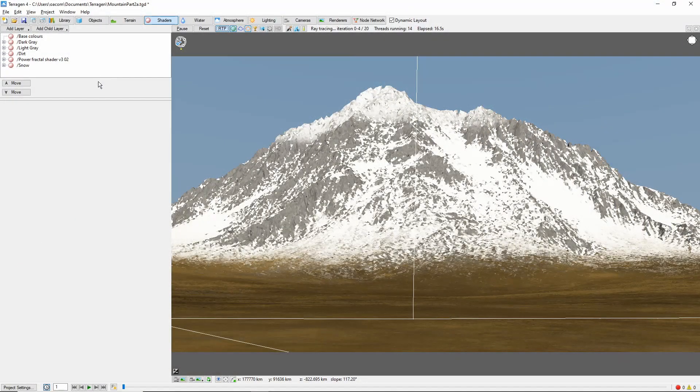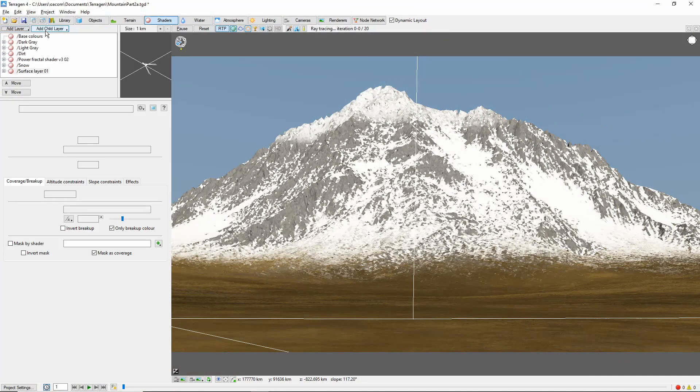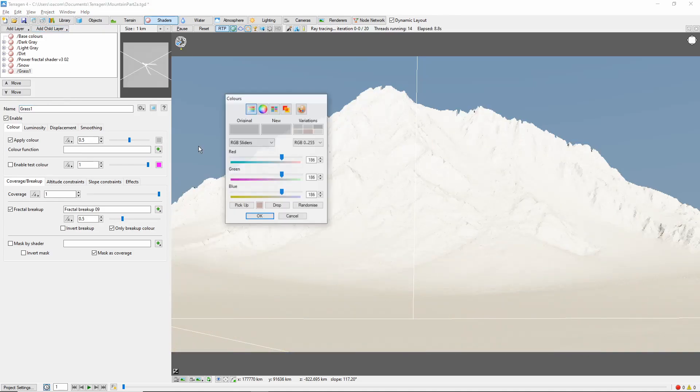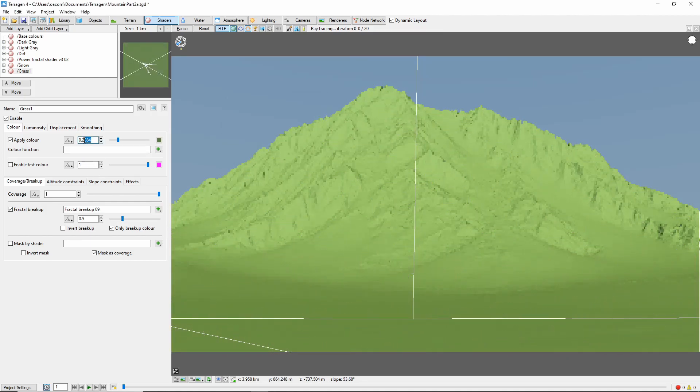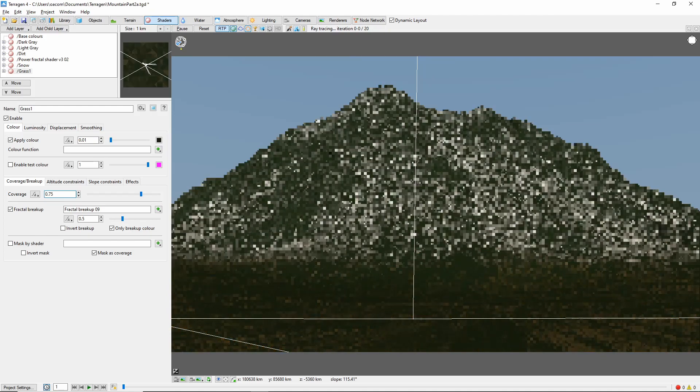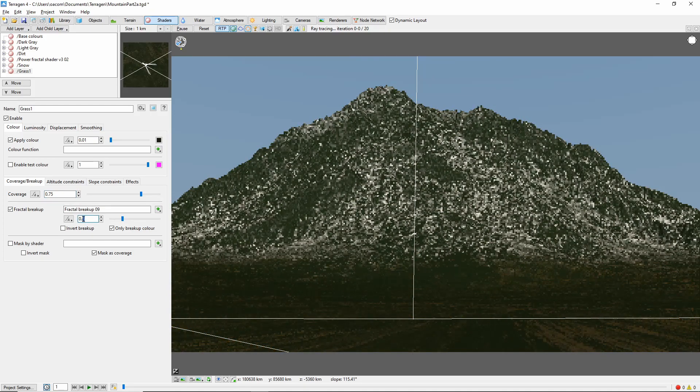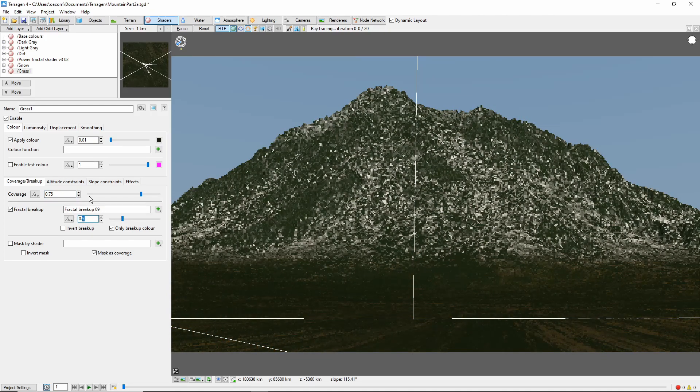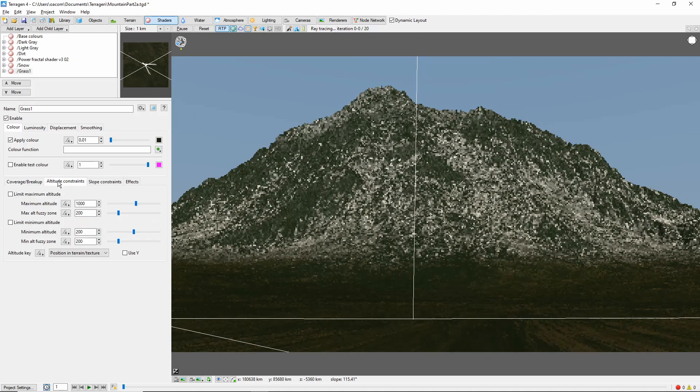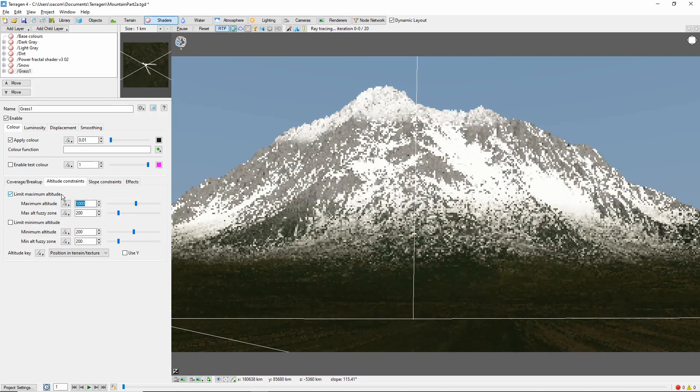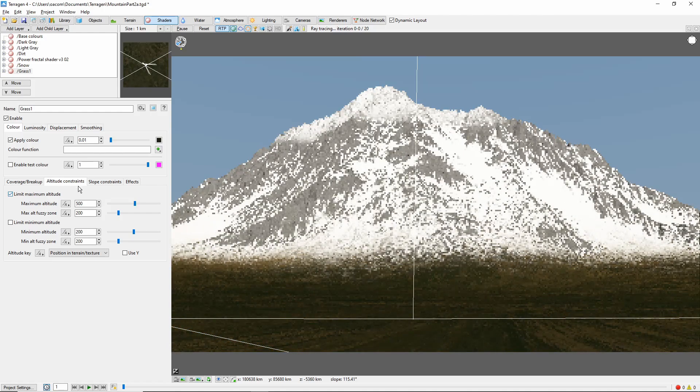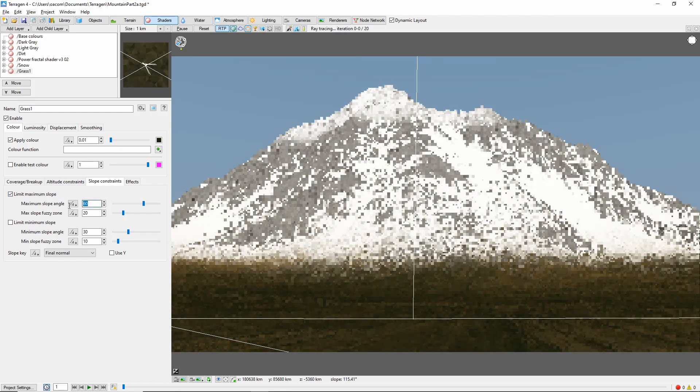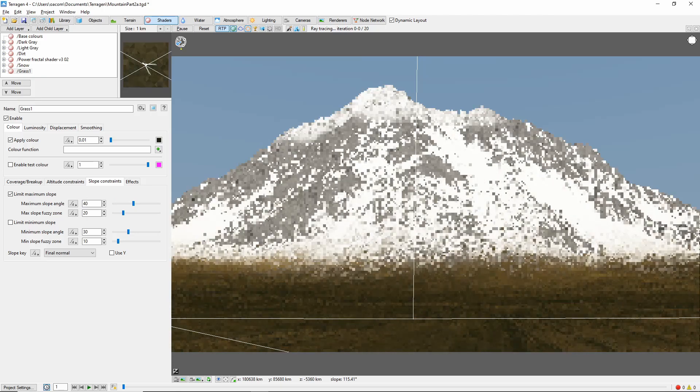Next we'll add a couple of grass shaders to the base of the mountain. This first one will be a darker green. We'll bring the coverage down to 0.75 and the break up down to 0.375. We'll constrain the maximum altitude to 500 meters with a 200 meter fuzzy zone, and the maximum slope to 40 degrees with a 20 degree fuzzy zone.